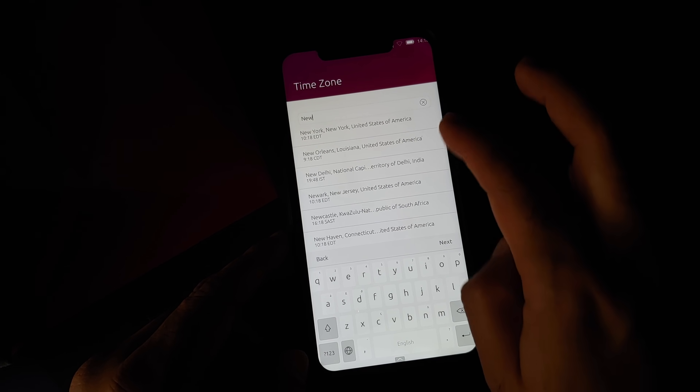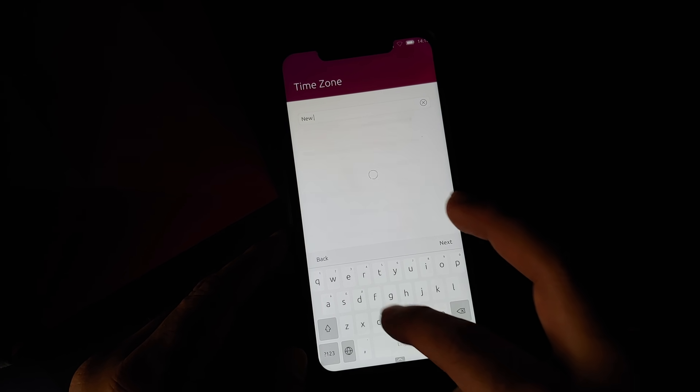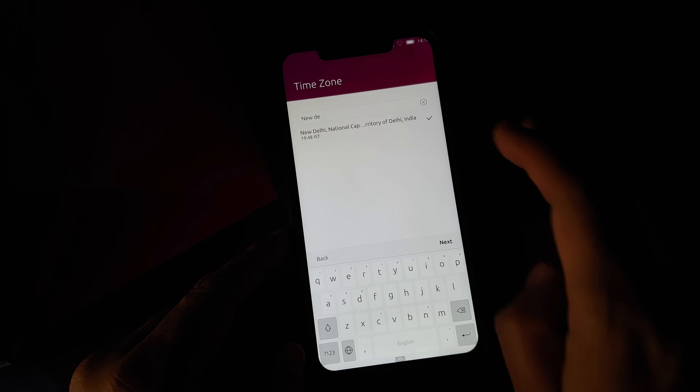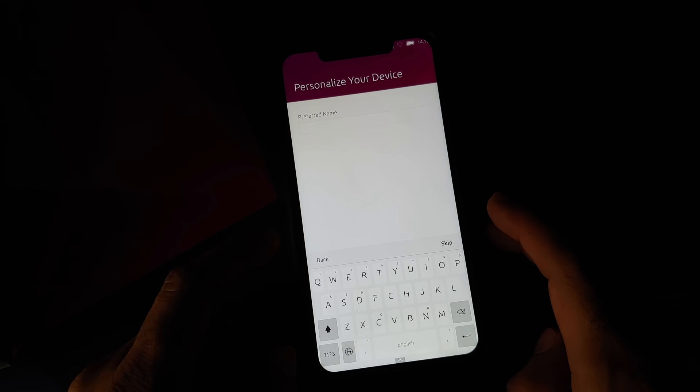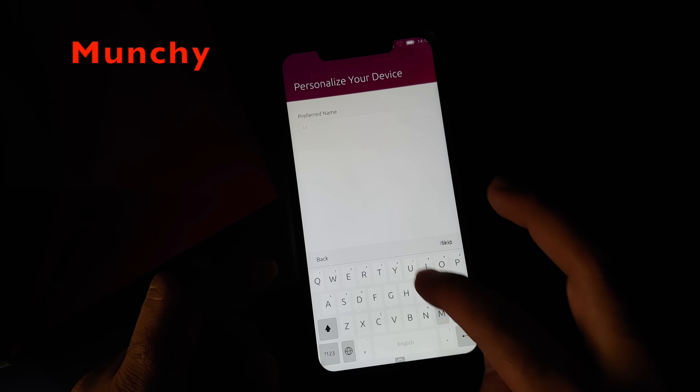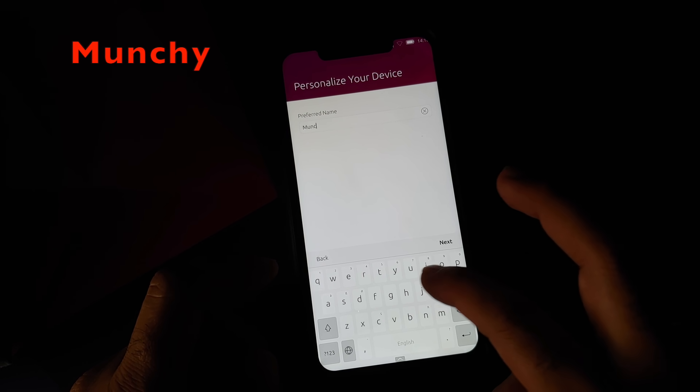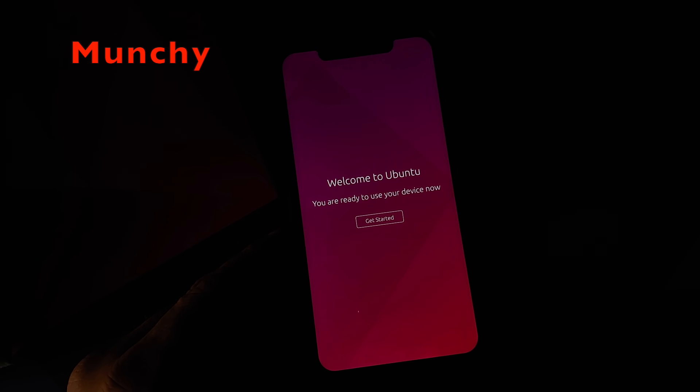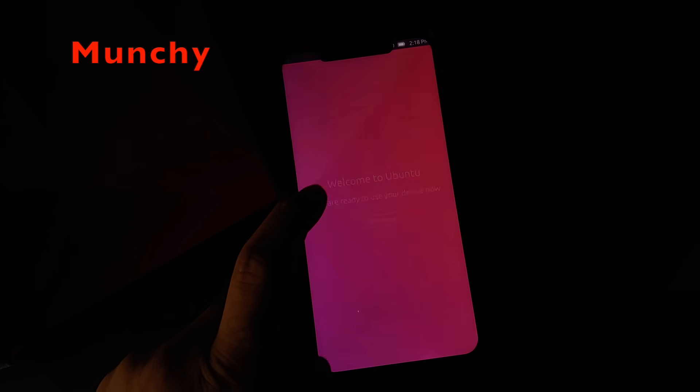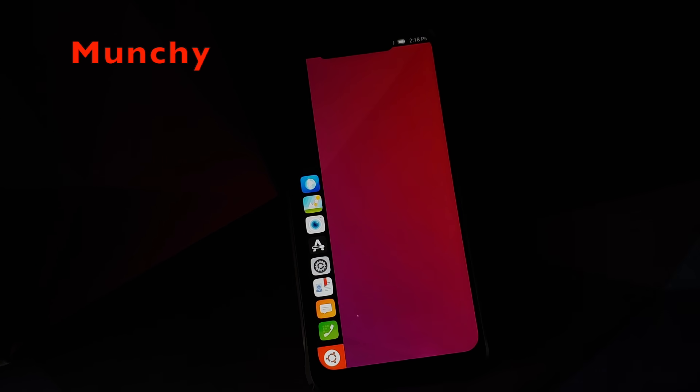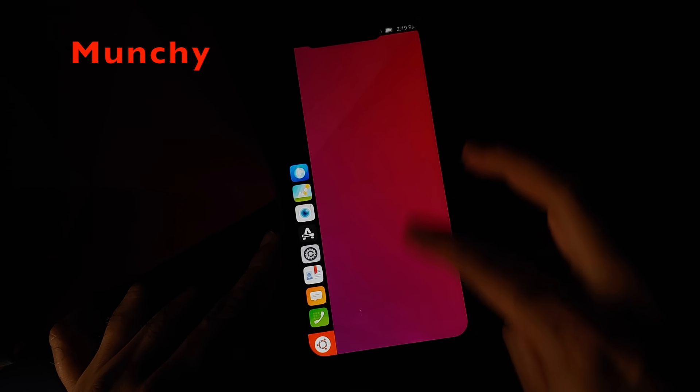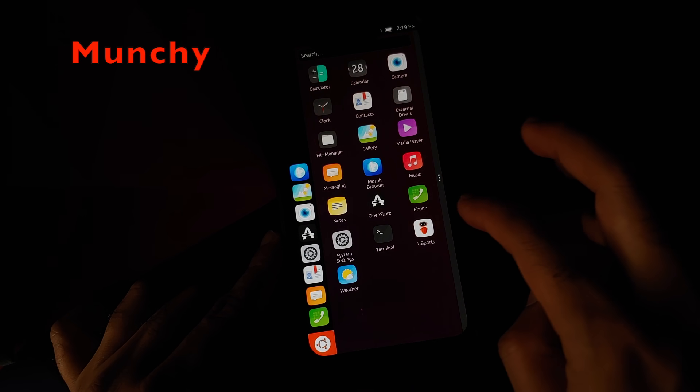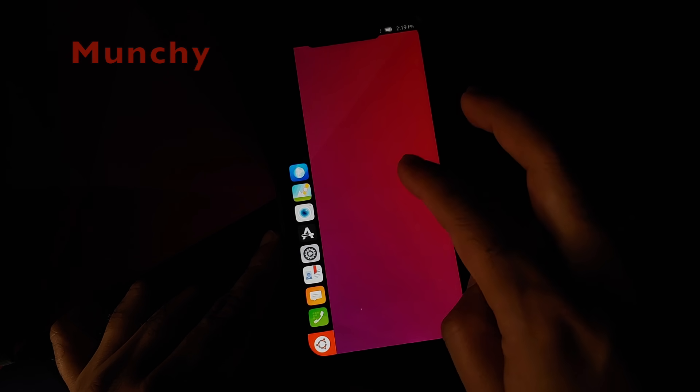So there it is peeps. That is how you install UBPorts Ubuntu touch on the POCO F1 and that will do it for this video. Hope my video helped you. Likes, shares and subscribes are appreciated. Feedback and comments more than welcome. See you when I see you.